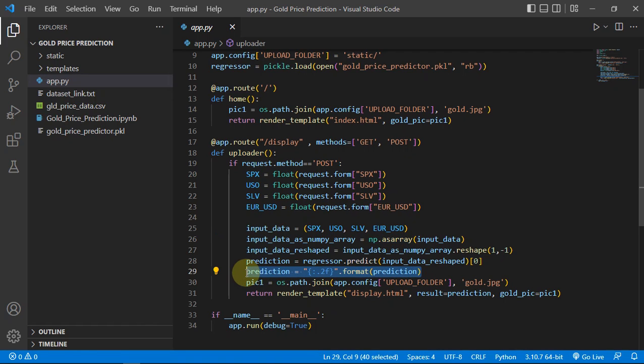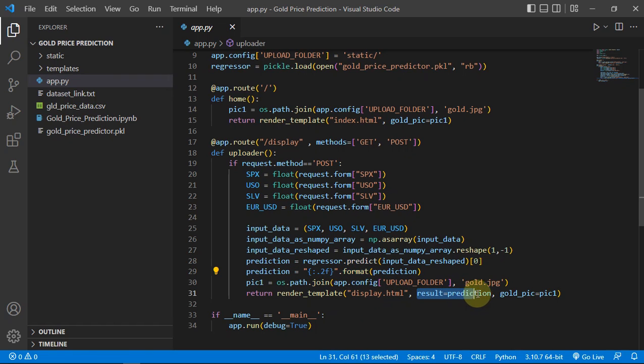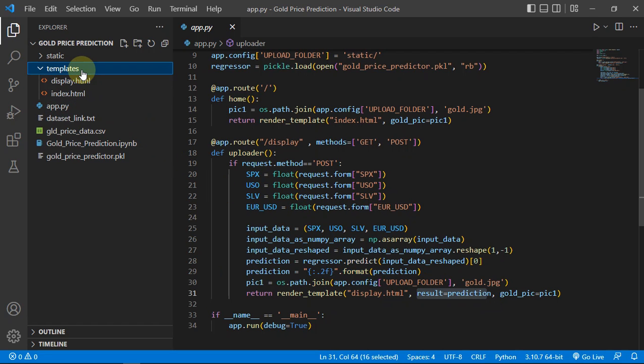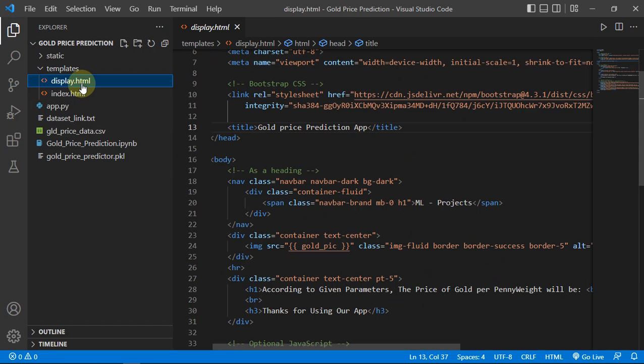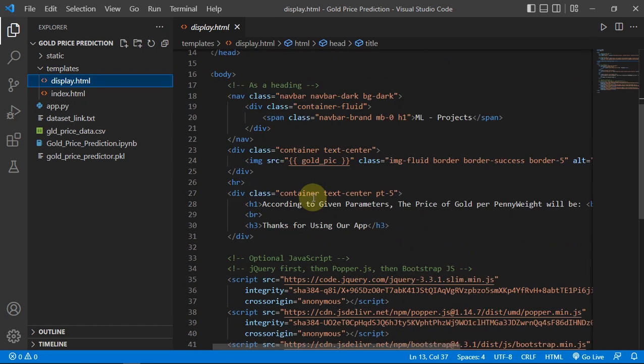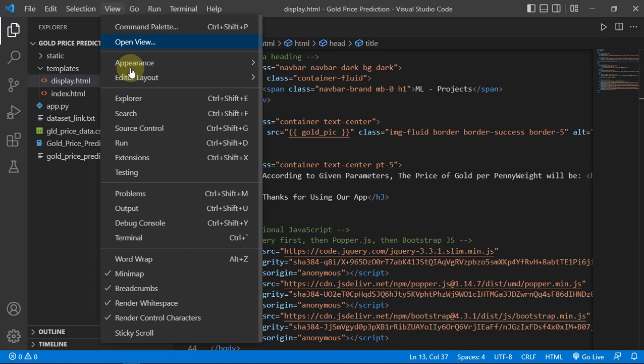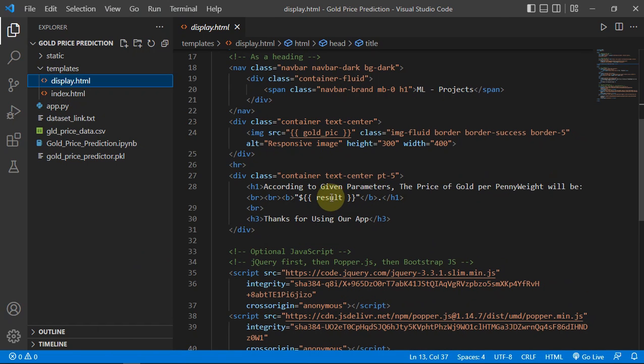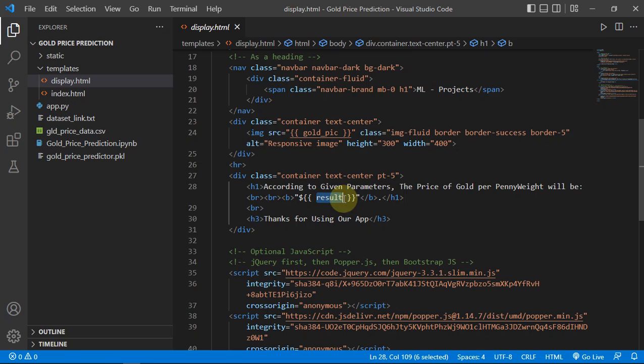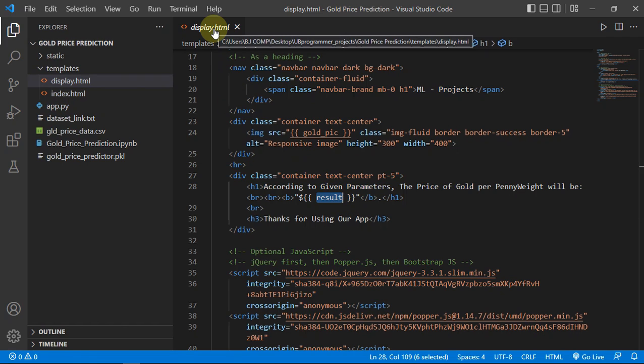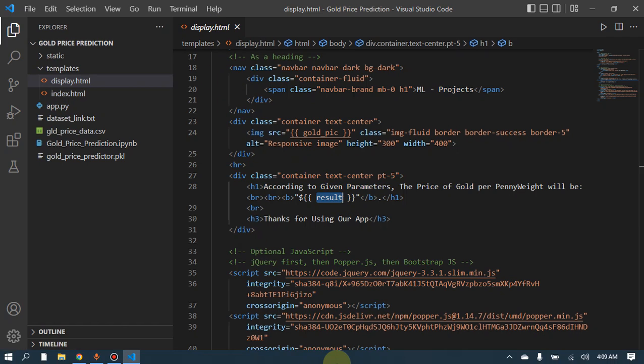And then we are just getting the prediction as a float and we are just limiting its decimal values up to two decimal places by this line of code. Then we are just passing this value as a result and then we are showing this into our variable in the display.html format or template.